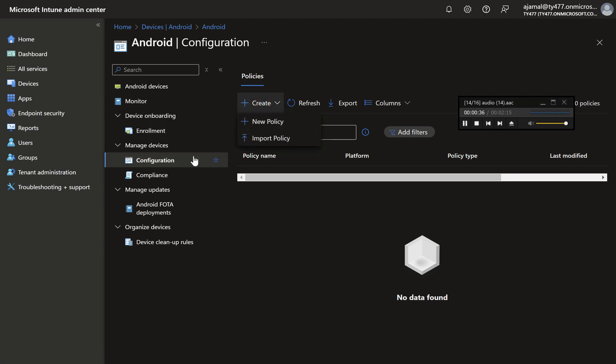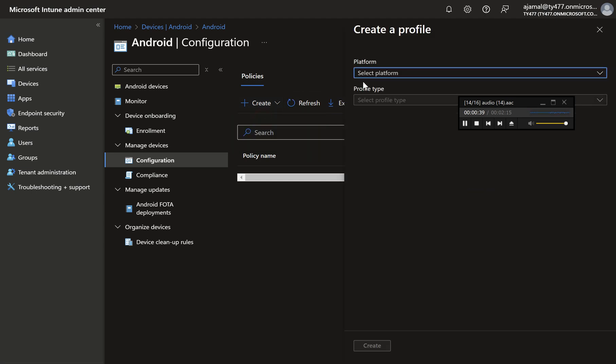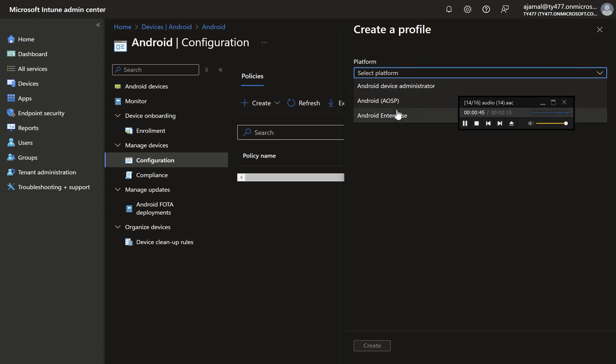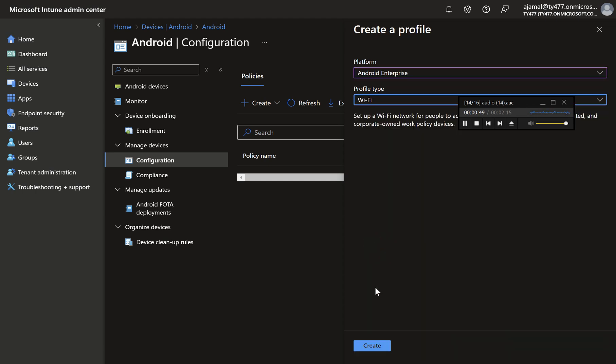Step 2: Create a new policy. Click on Plus Create and then select New Policy. Step 3: Choose Profile Type. Select Android Enterprise as the platform. Choose Wi-Fi as the profile type and click Create.